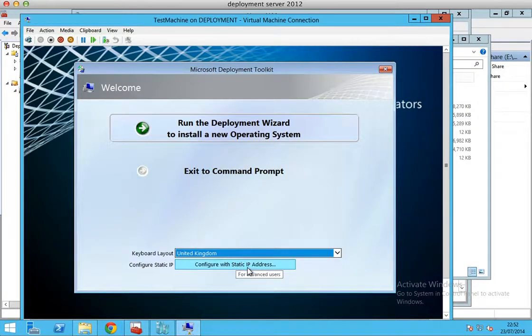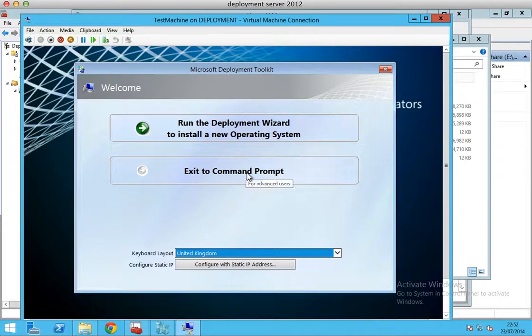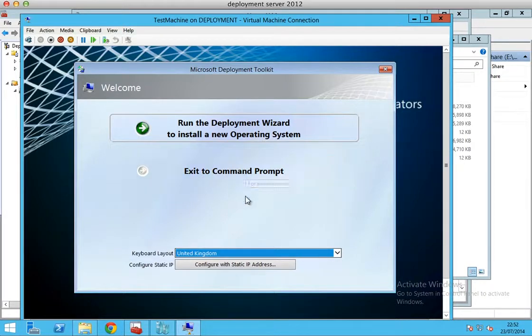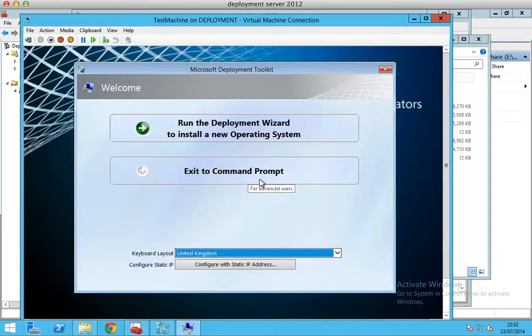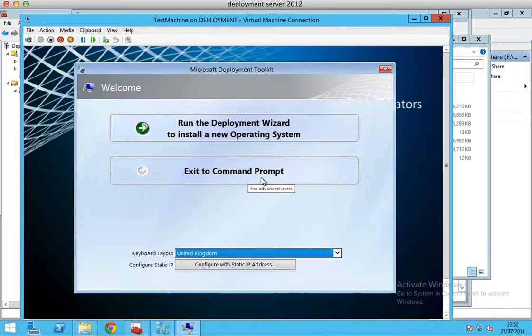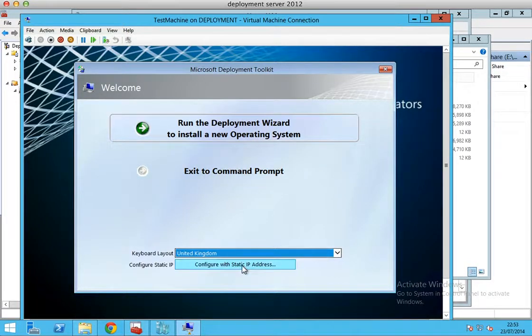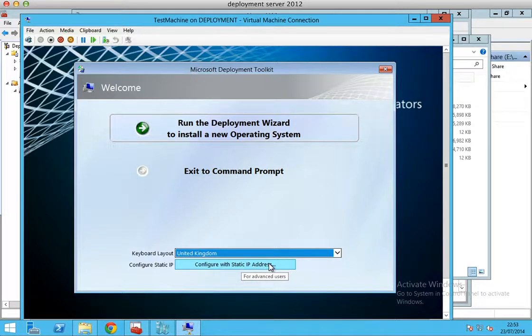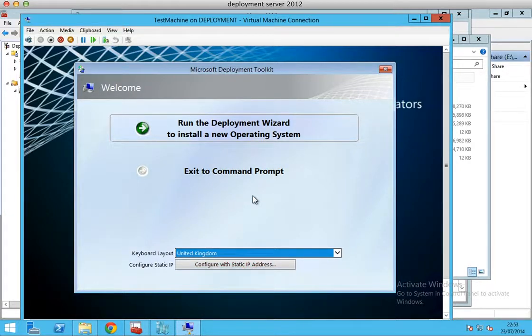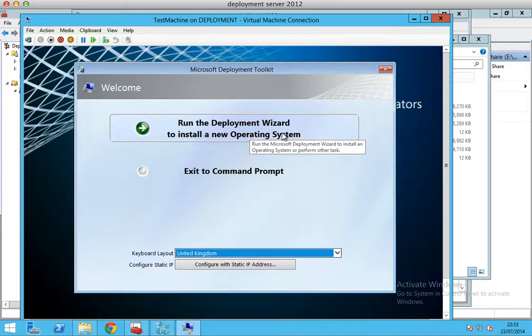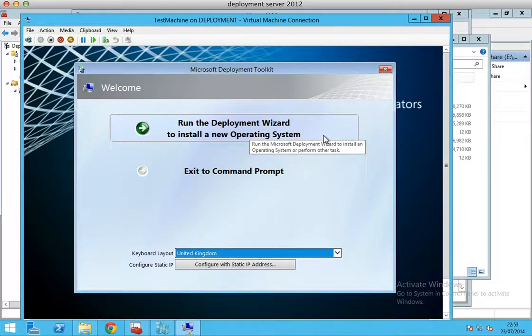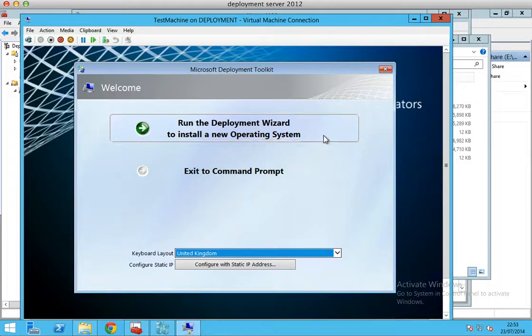If you want to check if your computer has an IP address or not, you could click Exit to Command Prompt and type in ipconfig to check if this computer has an IP address. If not, you can give it a static IP address. But in our case, I know for sure that this computer has an IP address. I will click Run the Deployment Wizard to install a new operating system.